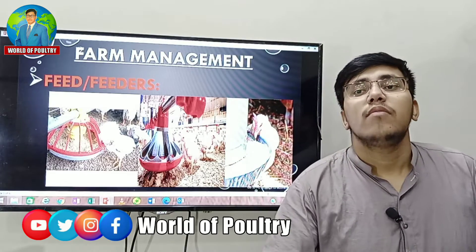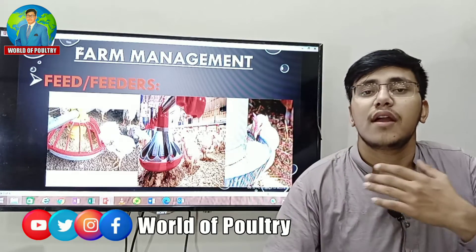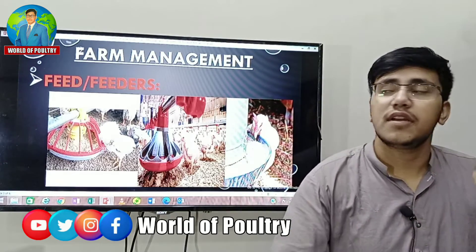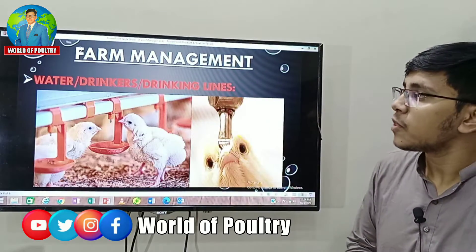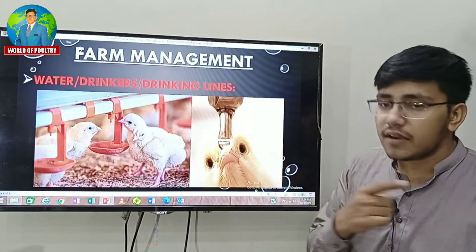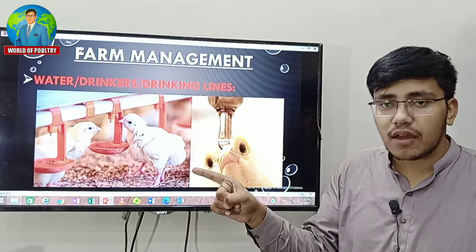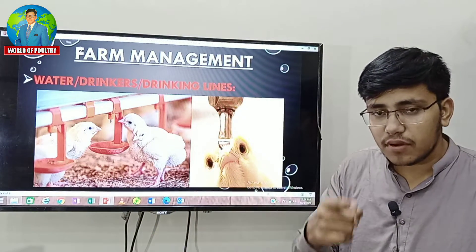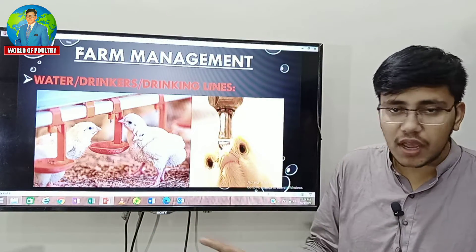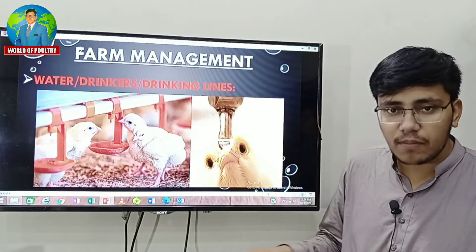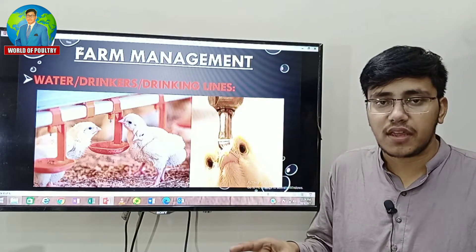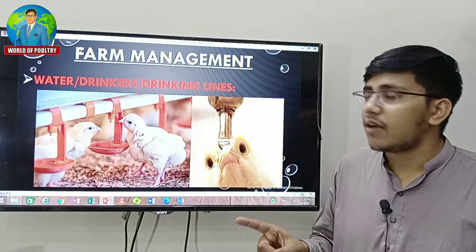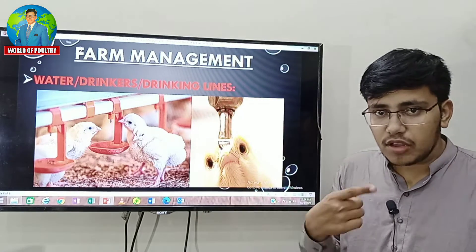Starter or finisher — water drinking lines, water line, water pressure, water is dry.